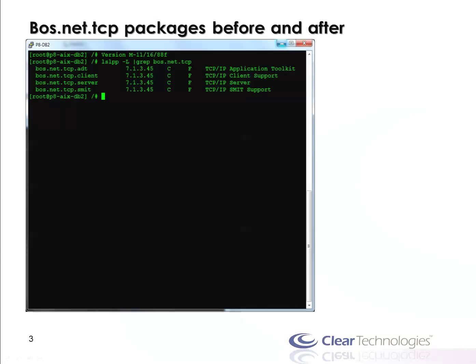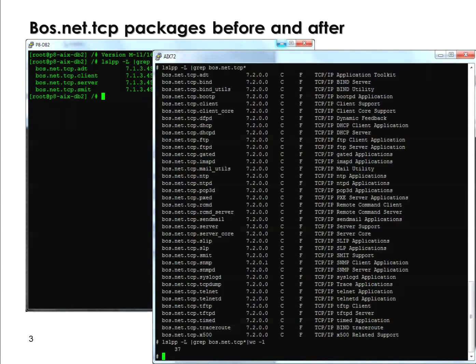Let me show you a before and after. The original packaging in AIX — when I do a grep for BossNet TCP IP, here's all that I see installed prior to AIX 7.2. Now in 7.2, I have all these additional ones. There are 33 more on top of the original four, so you can see 37 total. Most of these should make sense — the names are very descriptive. I'm going to show an example of removing FTP and Telnet, though there may be multiple you choose to remove.